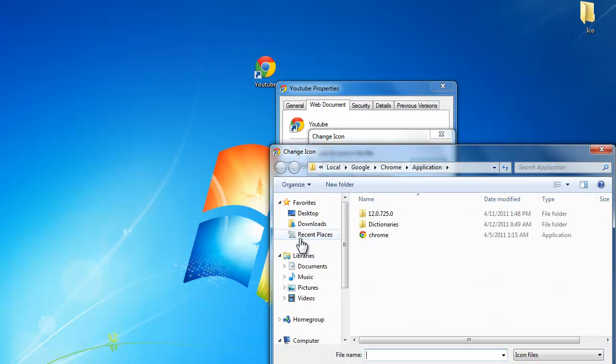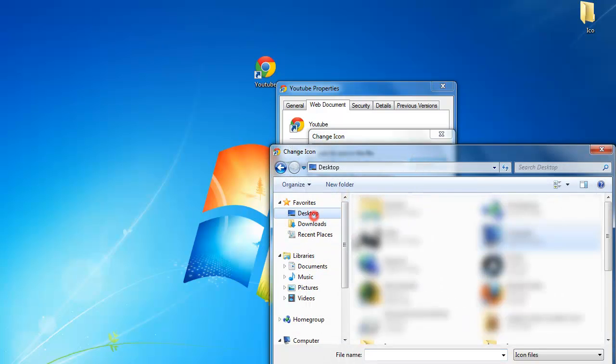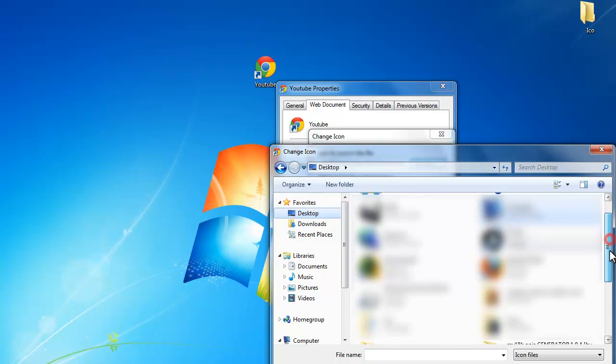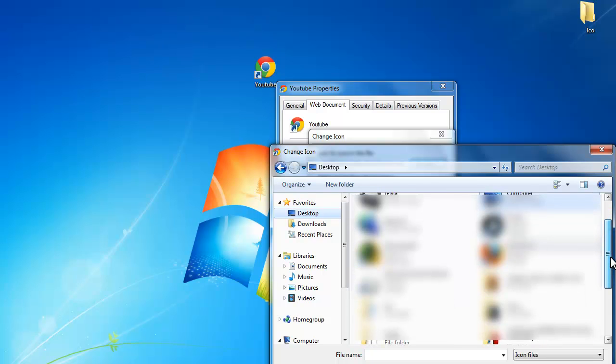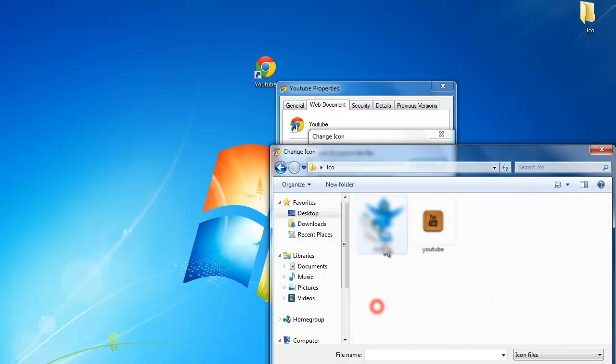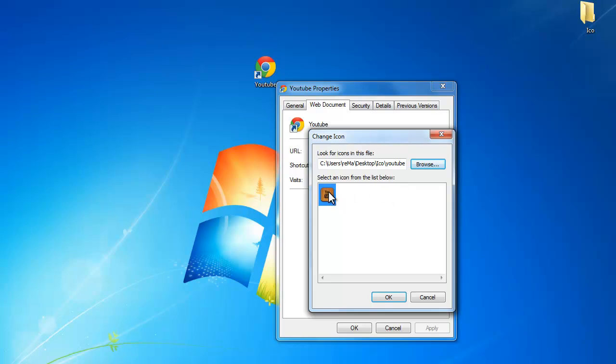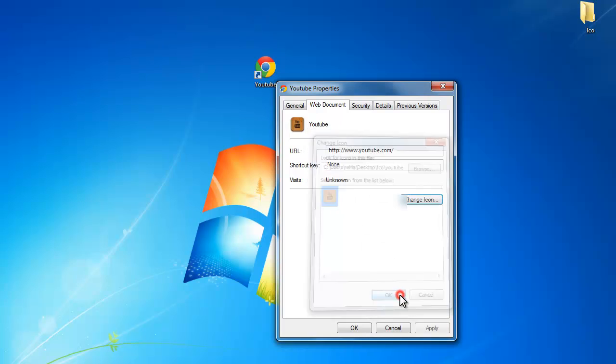So change icon and I'm going to browse for my icon which is on the desktop. So this is the YouTube icon. Okay, so you made a YouTube shortcut. If you open it, it goes to YouTube.